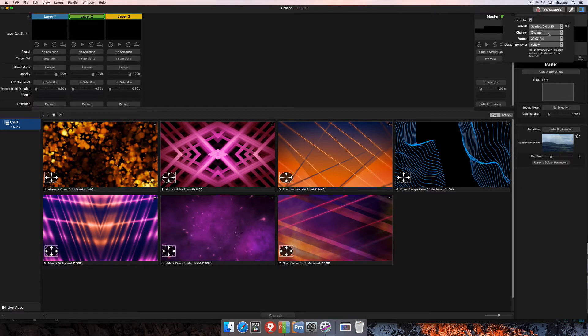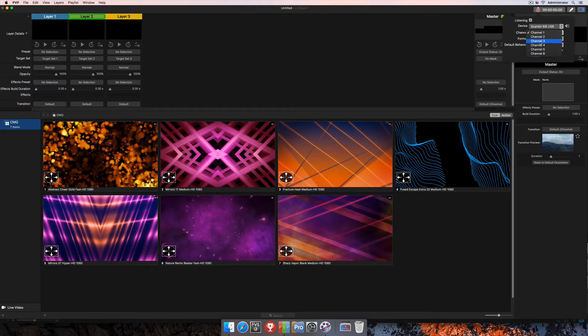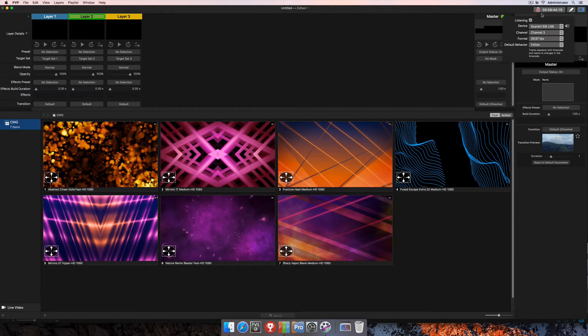So that's the second option here for channel, and this is going to show all of the different input channels available for your device, so this may be different for you. I happen to know that for the device that I'm using, my timecode is coming in on channel 3, and you'll see that as soon as I select channel 3, the timecode starts being displayed up here as it's moving in the program.